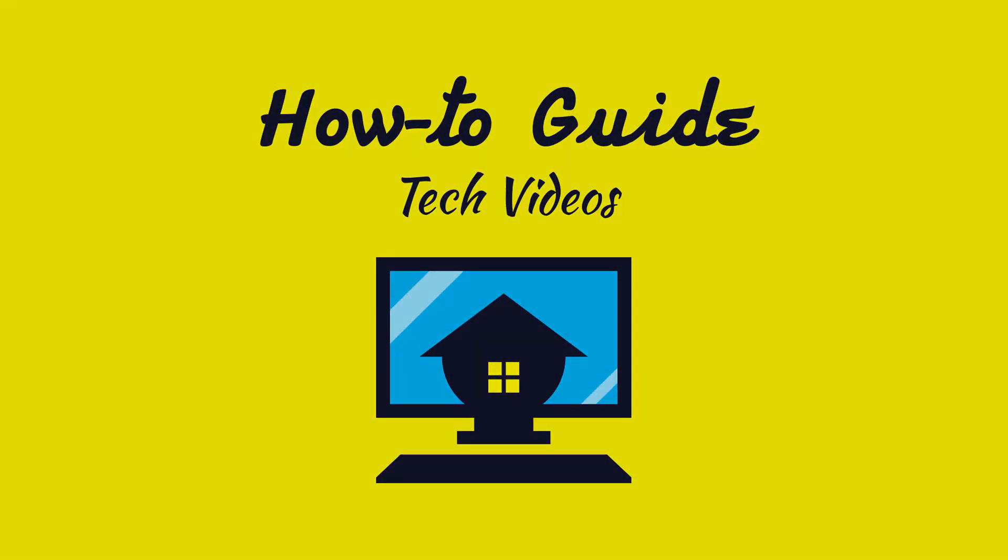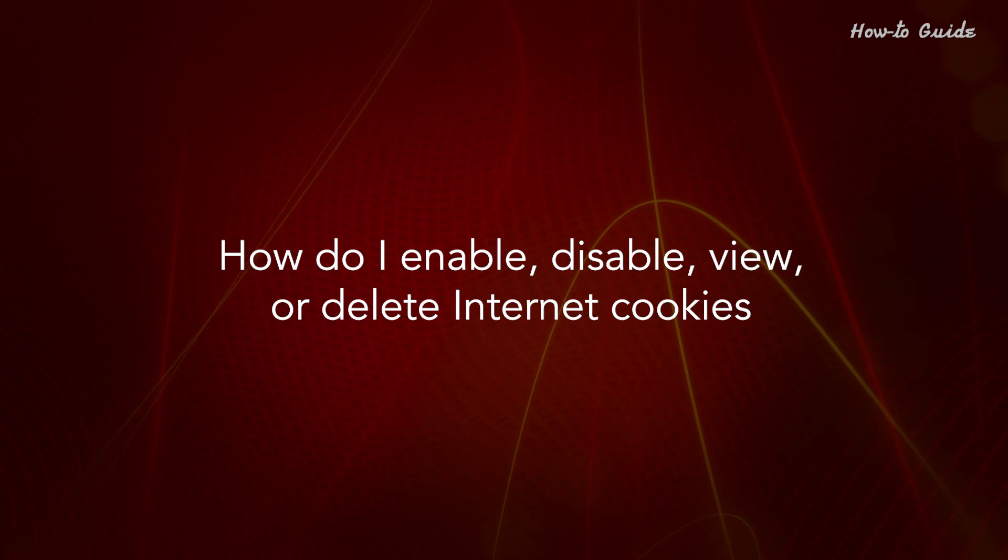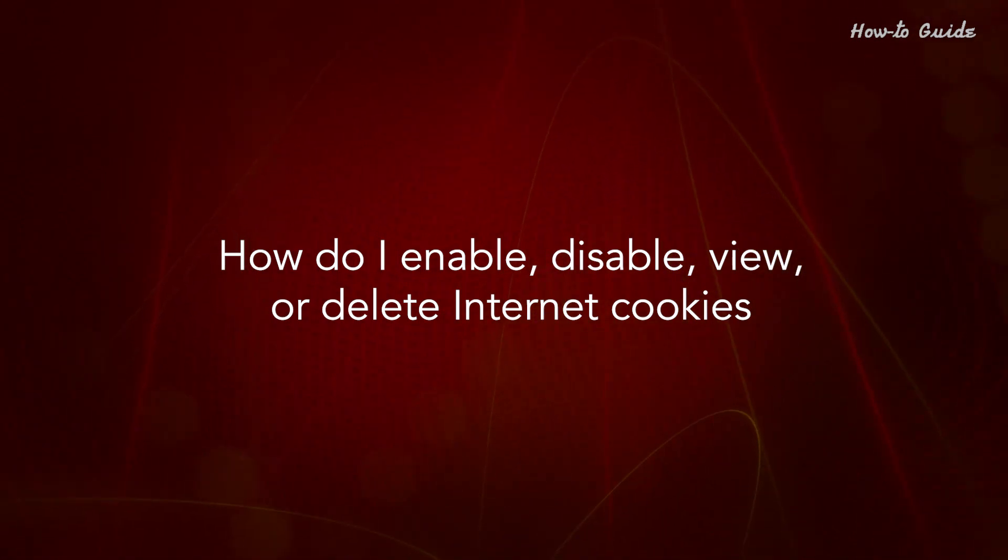Welcome to this tutorial. How do I enable, disable, view or delete Internet cookies?